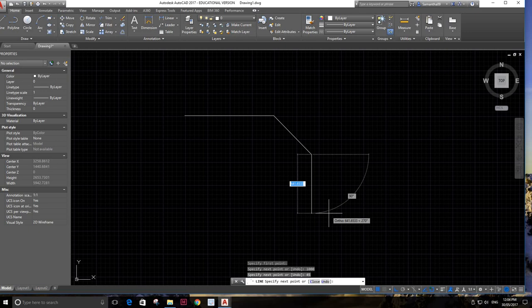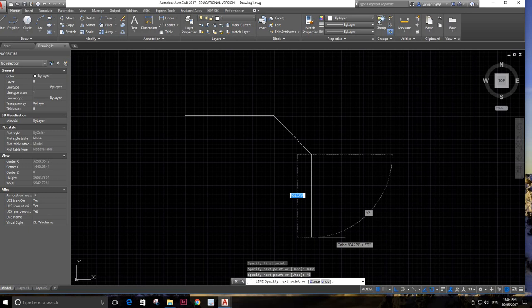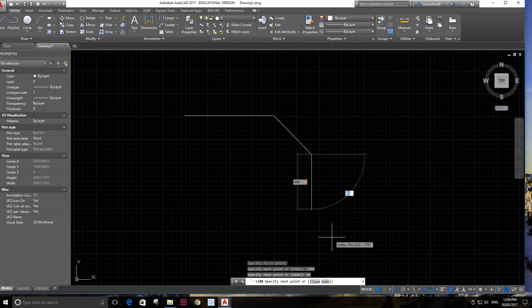Again, you can see it's got the length box highlighted. I want that length to be 600, so I type 600 and then again tab.